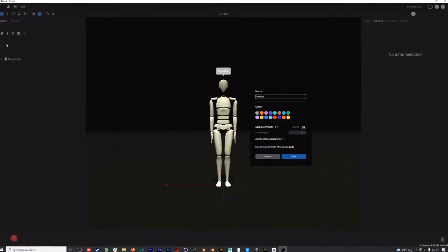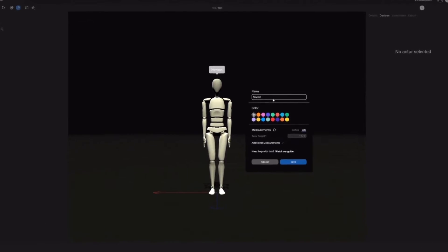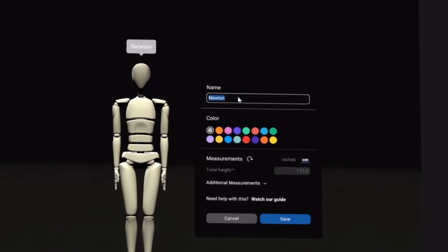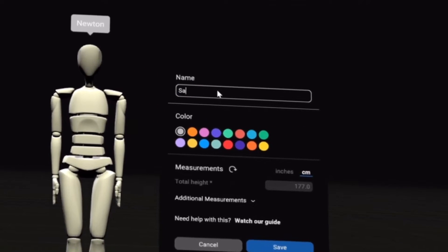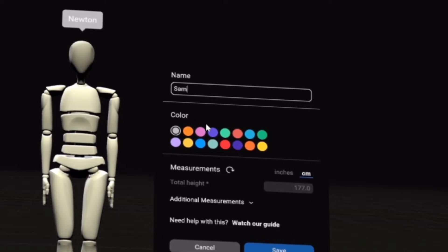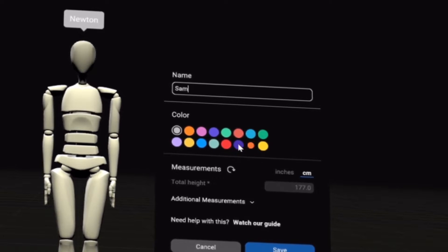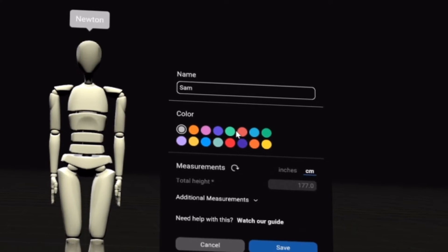We'll click Add Actor. This is Newton, who will be your digital avatar in Rococo Studio. I'll give him my name, I might choose a color, and then we'll get to the measurement section.